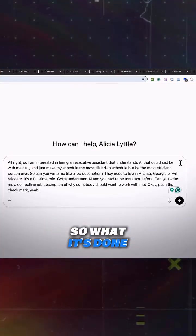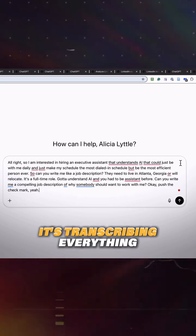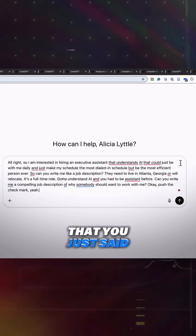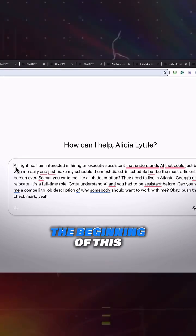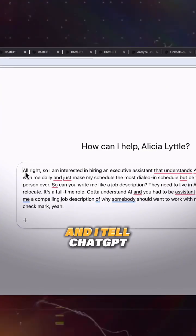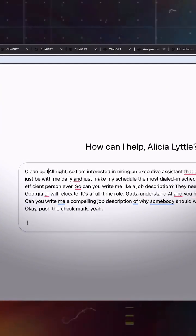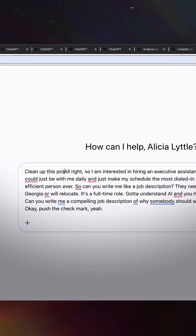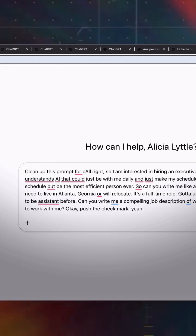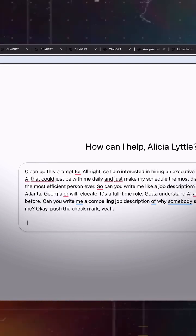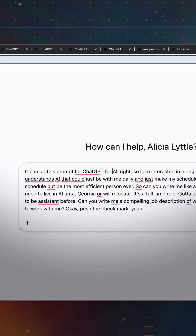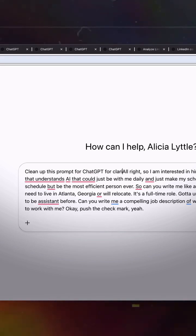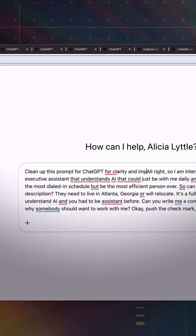So what it's done is it's just transcribing everything that you just said. So now what we do is we go to the beginning of this and I tell ChatGPT, clean up this prompt for ChatGPT for clarity and impact, right?